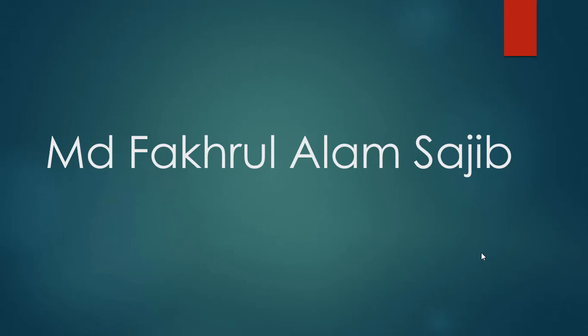Hello everyone, this is Md Fakhrul Alam Sajib. Today I will talk to you about the difference between static and dynamic response. Before that, I request you to subscribe to my channel and provide your valuable comment.